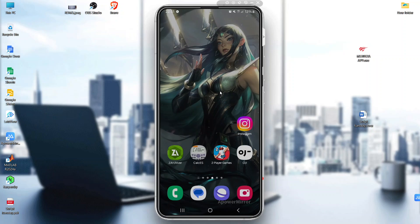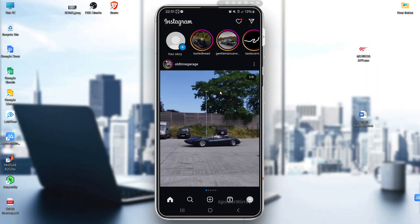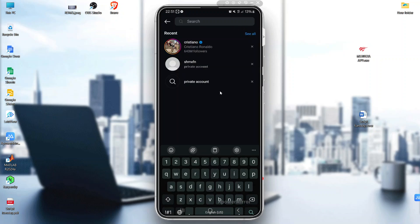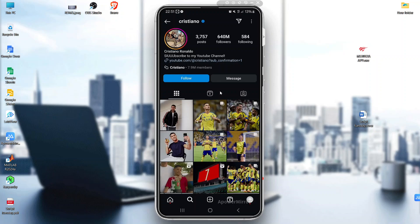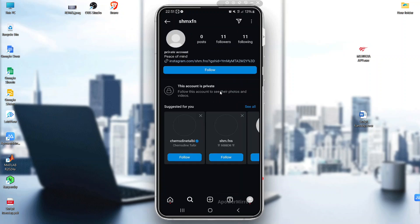Just go into Instagram and search for the profile. This one is public — you can send messages here. But this account is blocked and it's a private account, so you cannot send messages here.